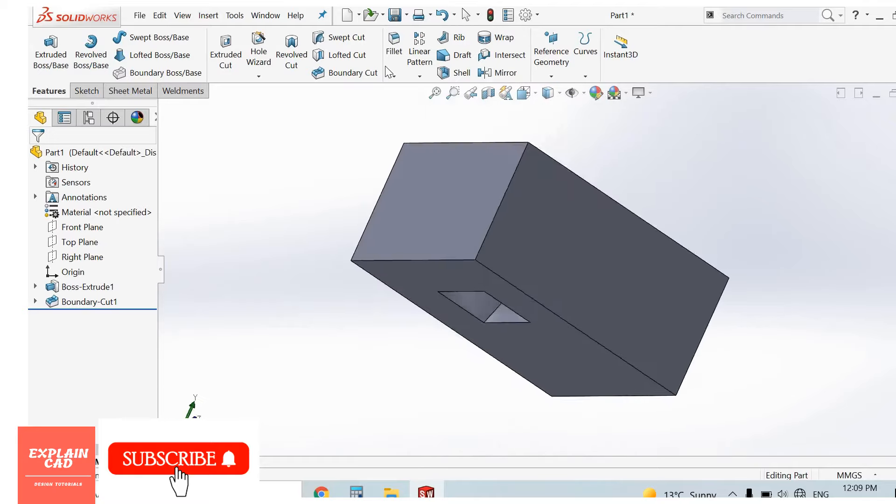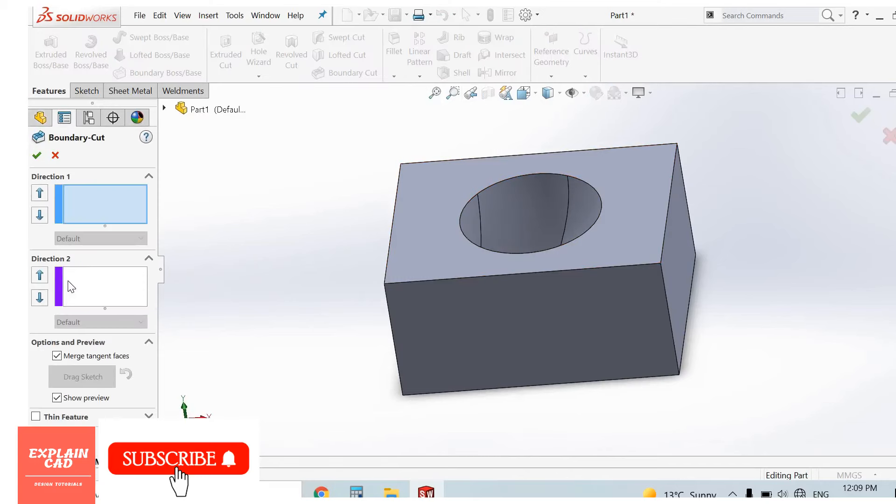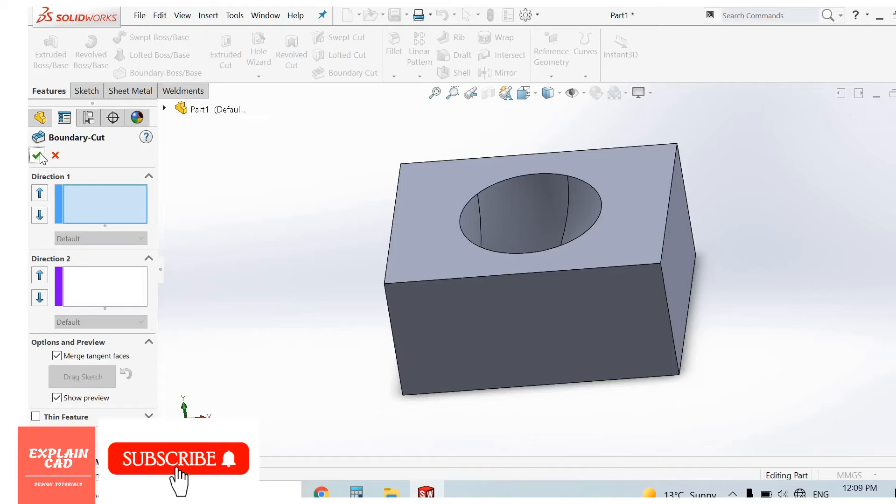So this is the boundary cut. Remaining direction 2 is similar that I explained in boundary boss base feature. So this is the boundary cut. Thank you.